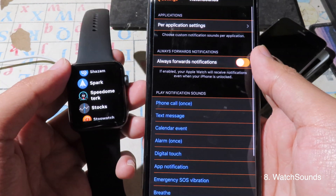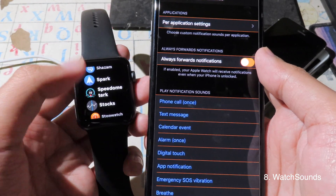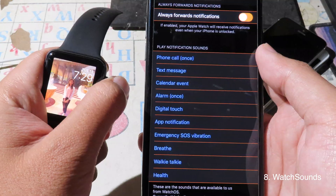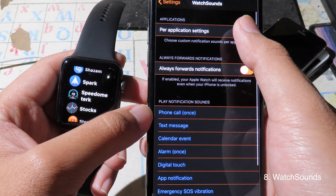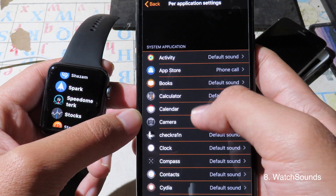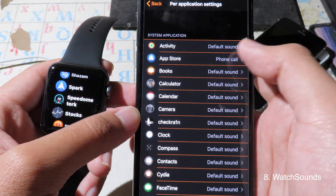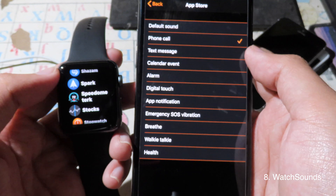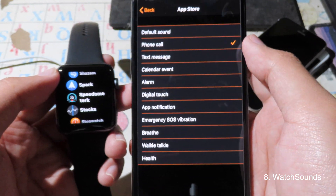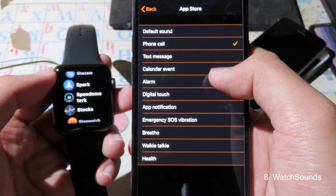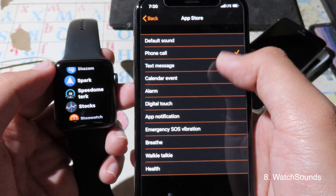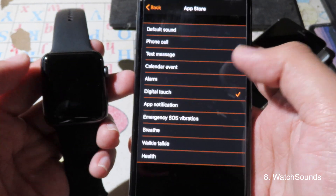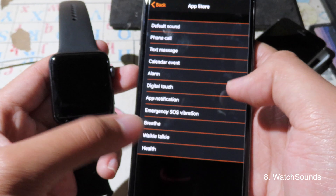Confirm Voice Sound is a very awesome tweak. It allows you to change the notification sound on your Apple Watch and set it to a custom one. Go to per-application settings — for example, for the App Store, you can change the sound. The first option is the default sound, and then you can select Digital Touch application and notification sounds. You can also preview the sound.